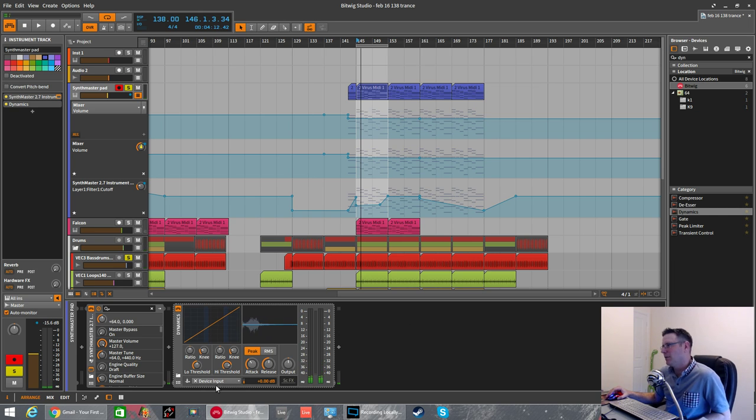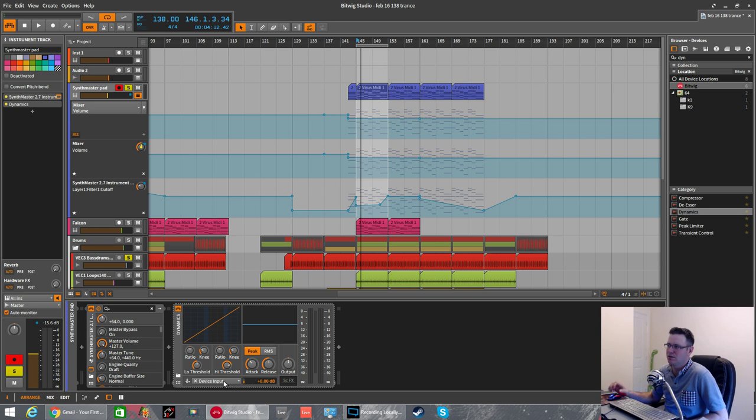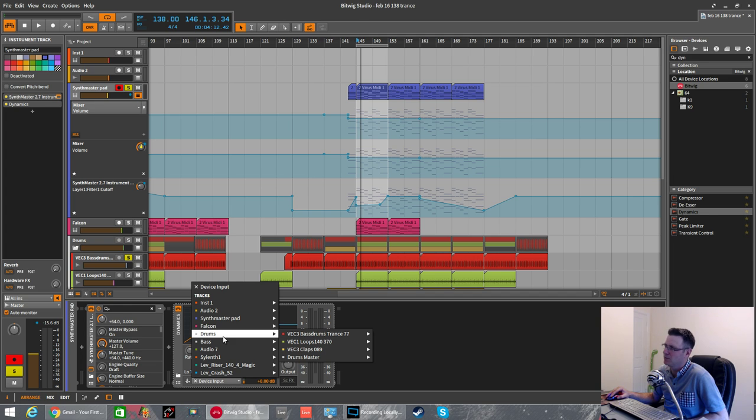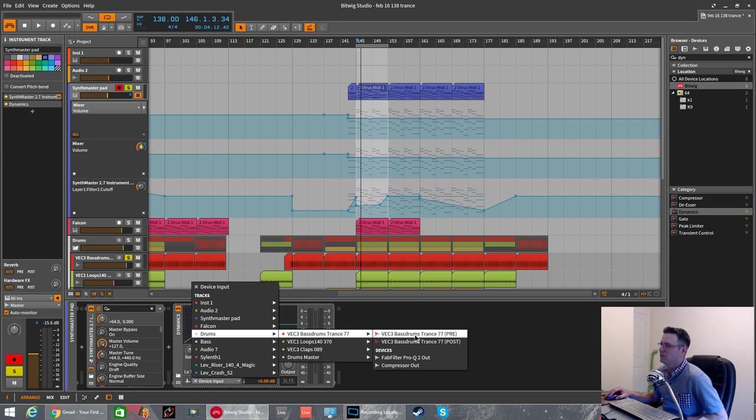Now this little box here, this device input, this is where you're going to select the kick, which will then reduce the volume of the SynthMaster pad. So you need to choose the kick, which is in my drums group. It's a Vengeance trance bass that I used, and you want it pre—you want it before any effects that you've got on the kick itself.